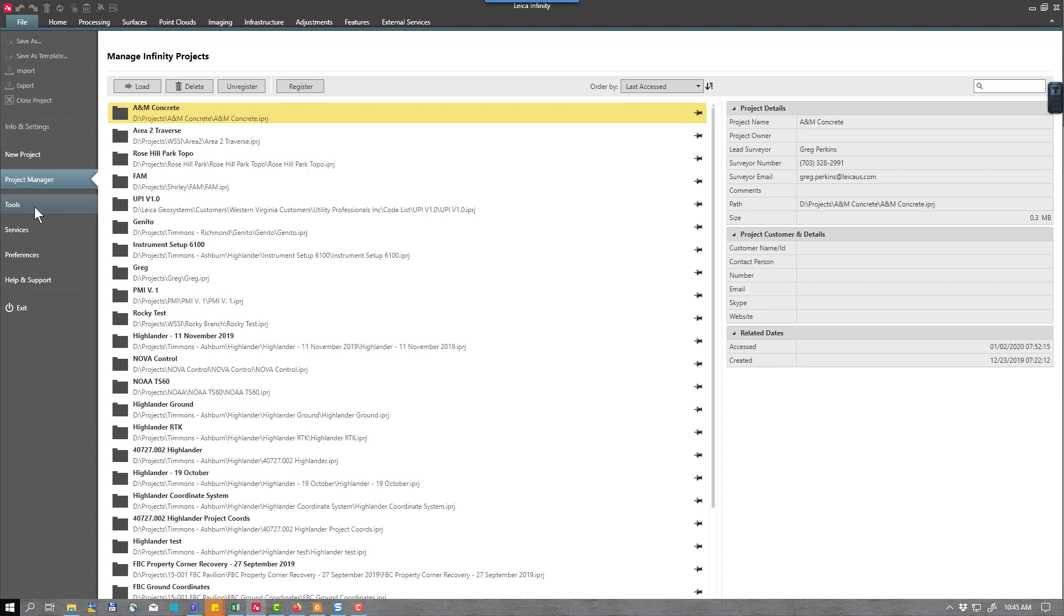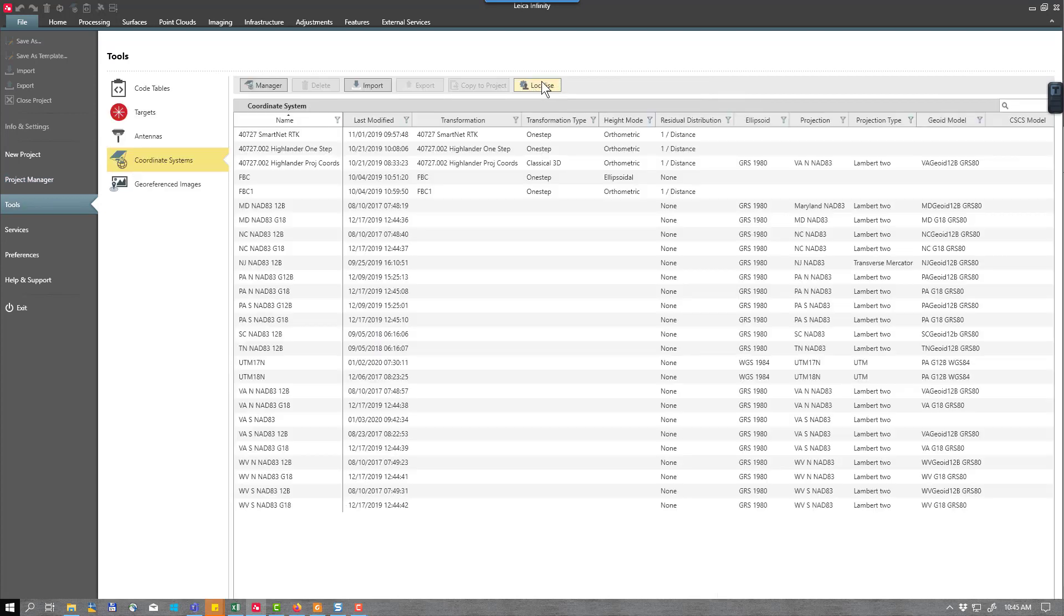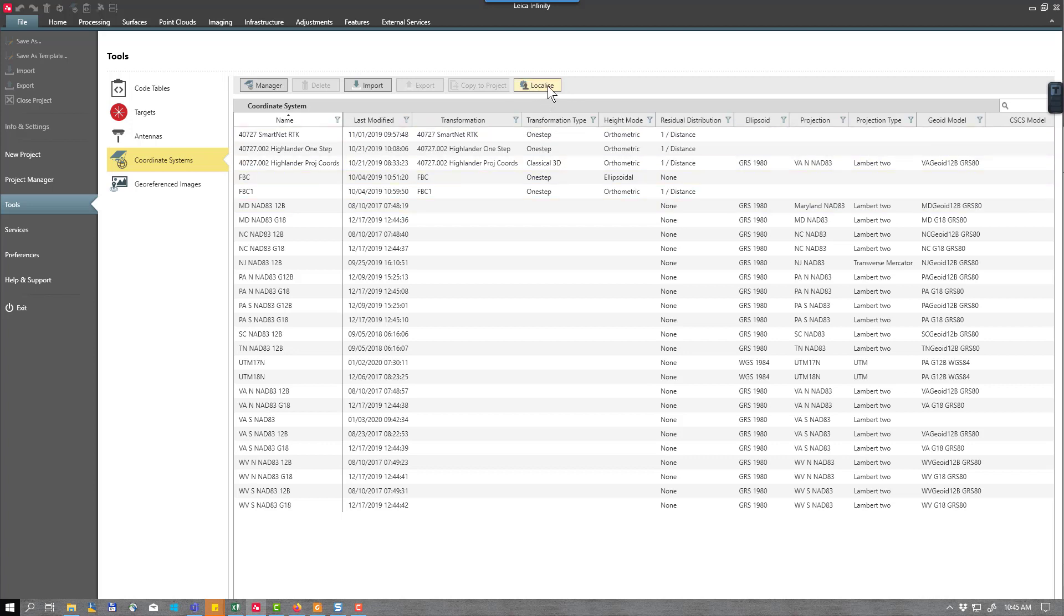I will go to tools. You notice my localization button here is live. You have to have the most current version of Leica Infinity and you also need a valid CCP or customer care program to utilize this method. So I will select localize.